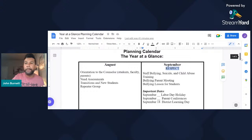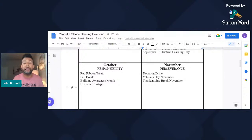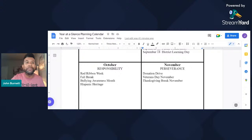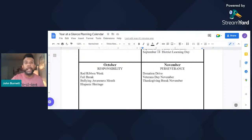September's focus is respect. October is responsibility — and October is a very heavy month with a lot of different activities. We do Red Ribbon Week, fall break, a fall carnival, Bullying Awareness Month, and Hispanic Heritage Month runs from September 15th to October 15th. This planning document really helps you stay on track of things that are due and helps you create your scope and sequence for your classroom counseling lessons.